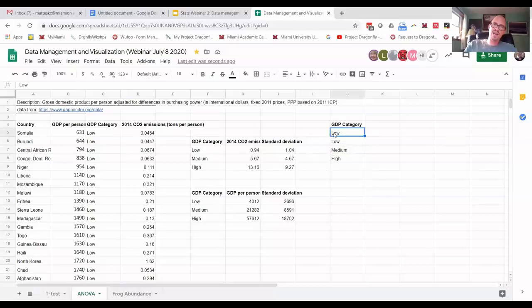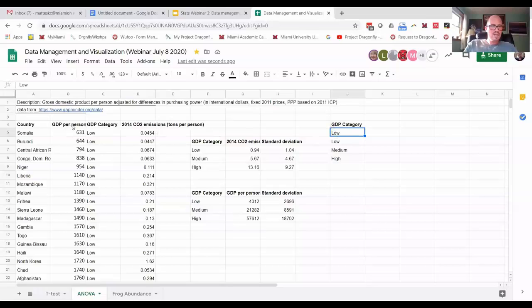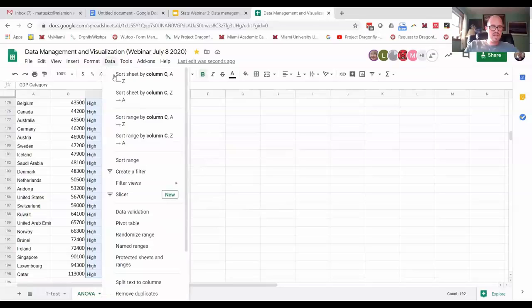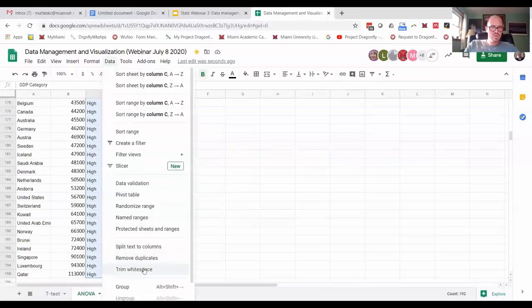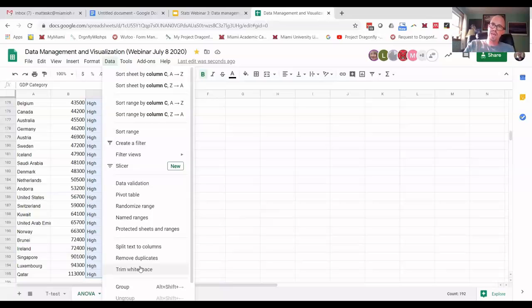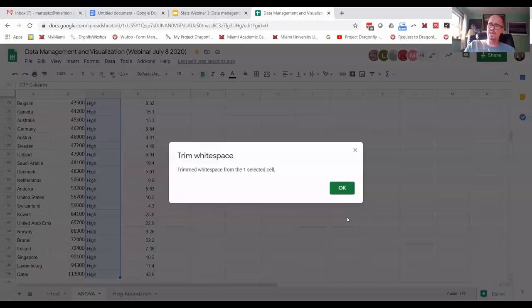So that's why you want to do data checking. Cause if you're calculating an average on low, the group, the low income countries, right, you don't want to miss some data because there was an extra space before or after the data. So that brings me to the next fancy function, which is you can highlight this entire category here and you can go to data trim white space down here at the bottom. It says trim white space, and that's going to remove automatically remove any errant spaces before or after the text.